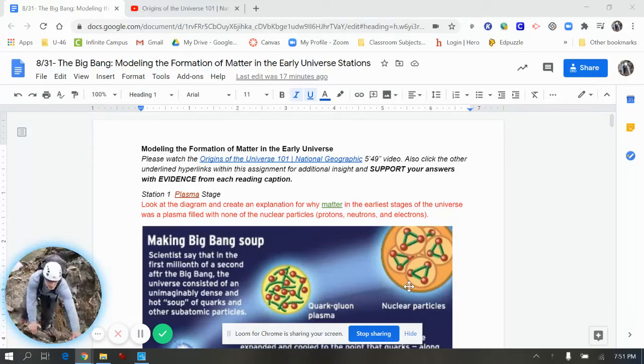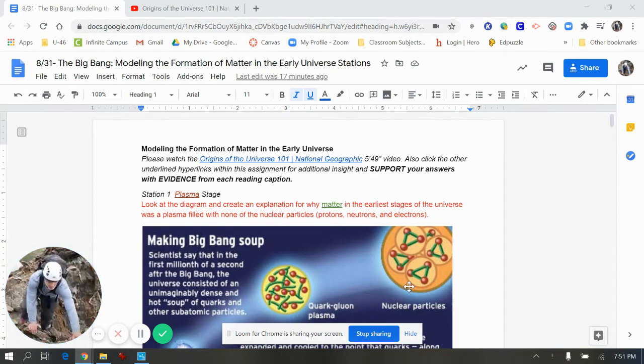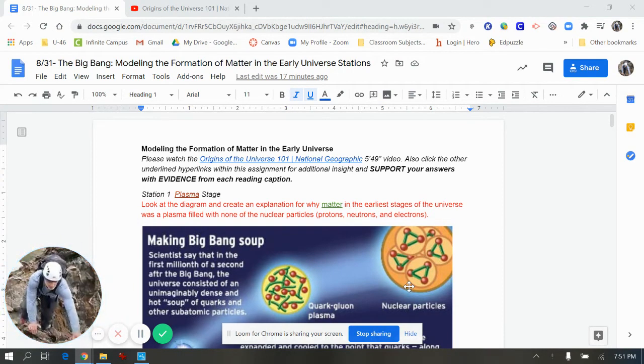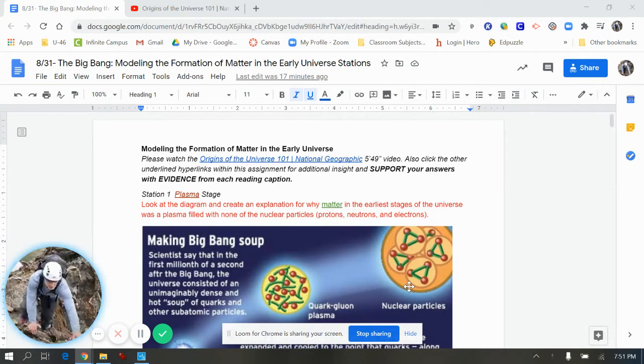Hello Earth and Space Science students. Welcome to today's asynchronous lesson with Mr. Hort. The goal of this assignment is to be able to discuss the origin and formation of the universe in its earliest stages of development immediately following the Big Bang.